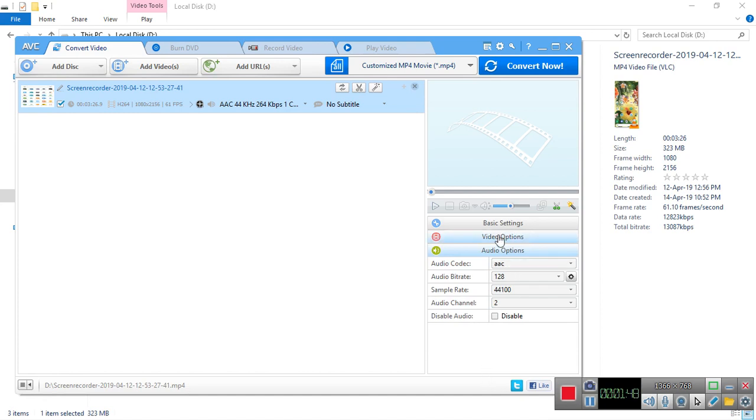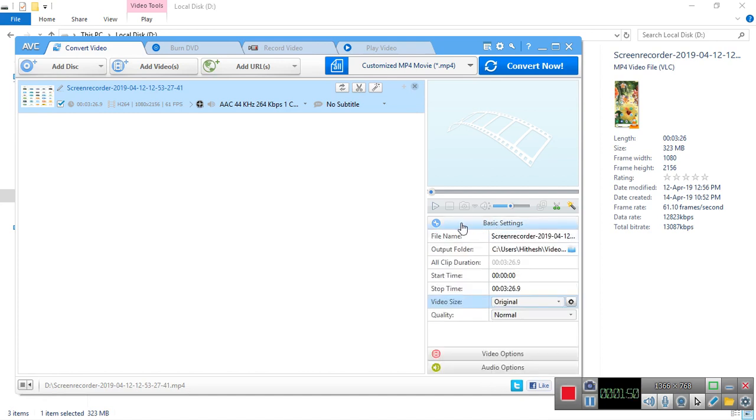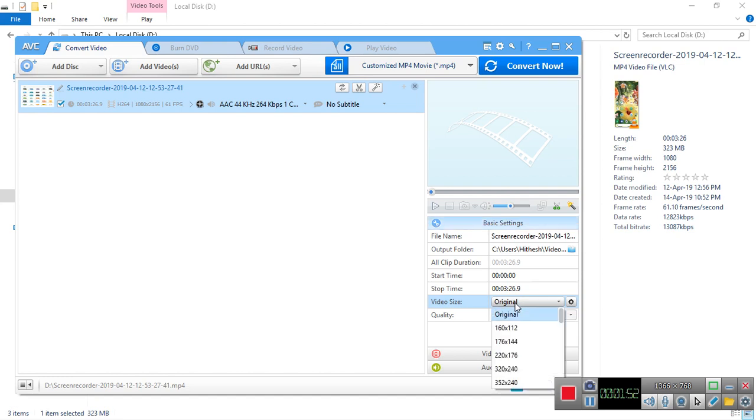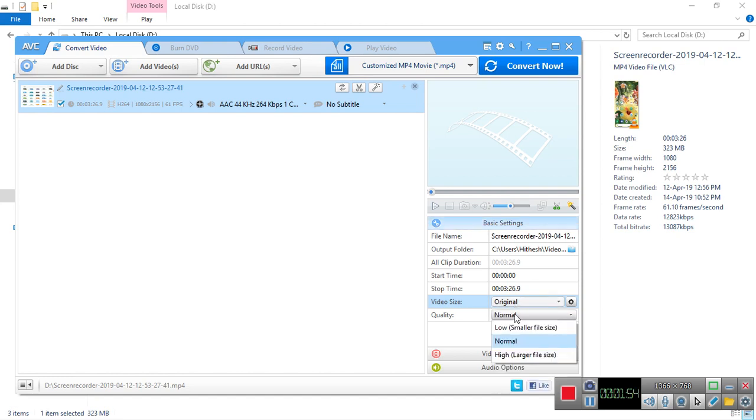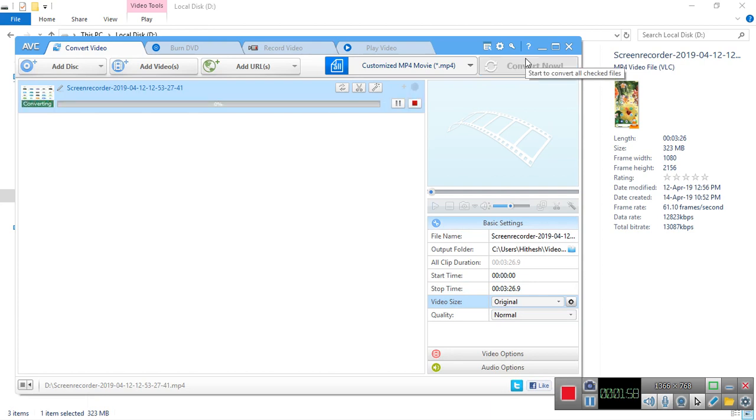Click on Convert Now, and this will take quite some time. I'll show you the size when the video is done converting.